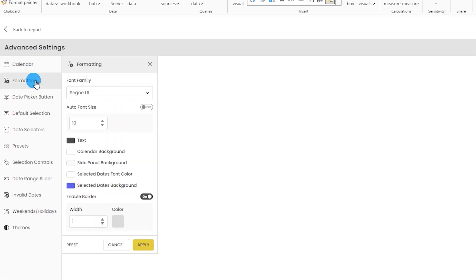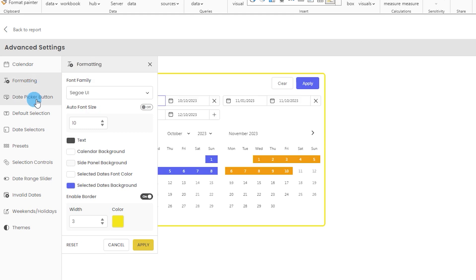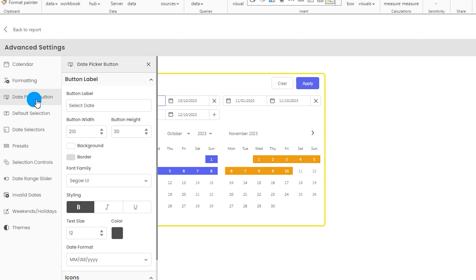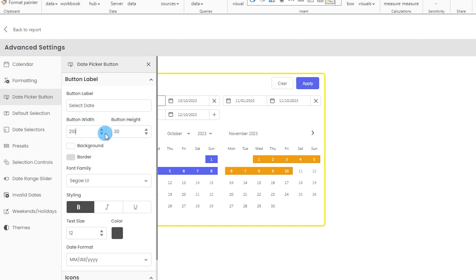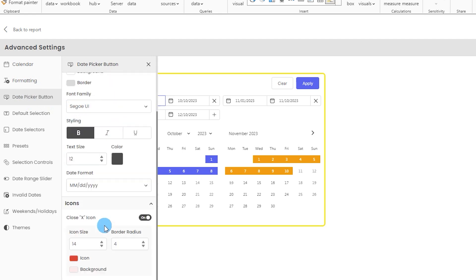Now let's look at the formatting tab. This visual emphasizes a lot on formatting — you can change your font family, text size, calendar background, side panel background, selected dates, font color, and much more. The date picker button tab lets you choose the label to display on the button — 'select date' is the default but you can change it to whatever you want. You can also choose button width, height, background, border, font family, and other styling options.